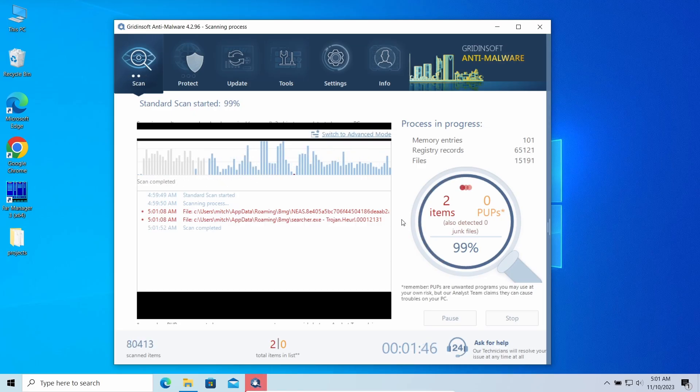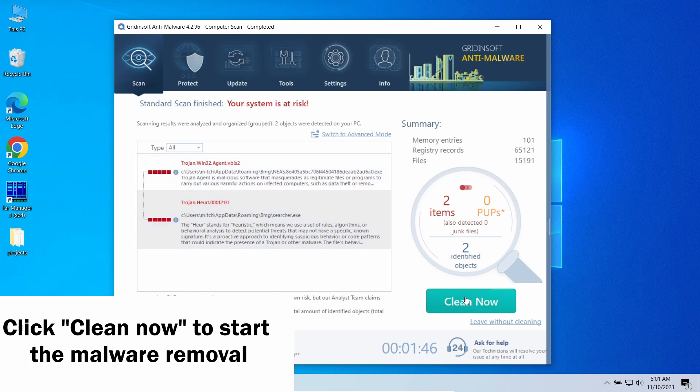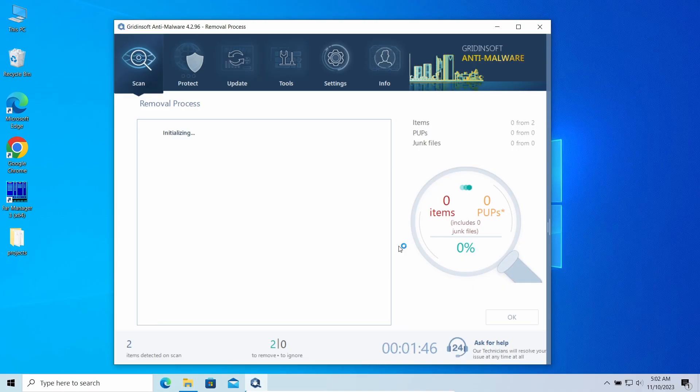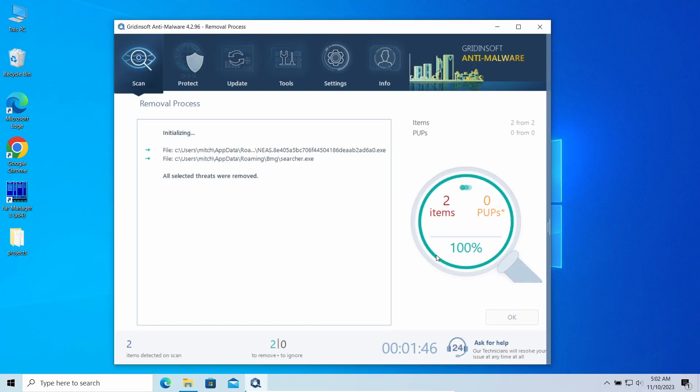Then, when the scan is over, click Clean now to get rid of all the detected items. In my case, it was not just a browser hijacker that caused the redirect to appear, but also an adware. Now the system is clean.